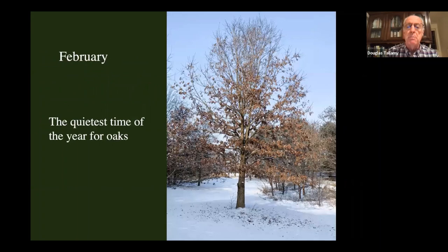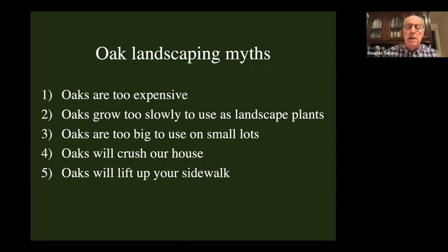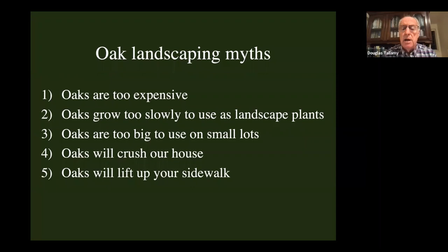February is the quietest biological time of the year, so let's spend it talking about landscaping myths. There are a lot of myths associated with using oaks in human-dominated landscapes, and myths are often based, at least partly, on truth.